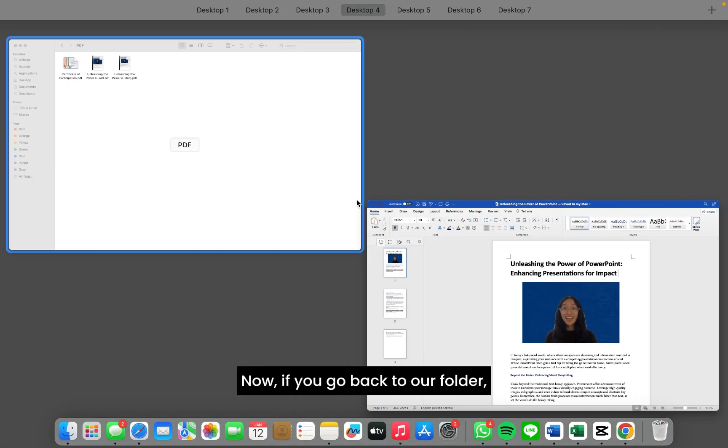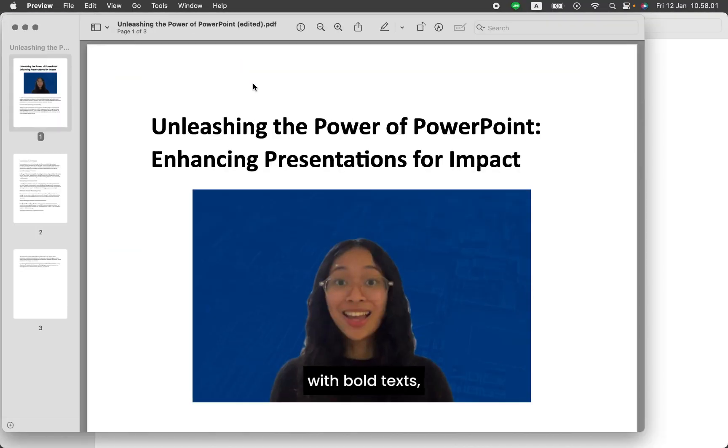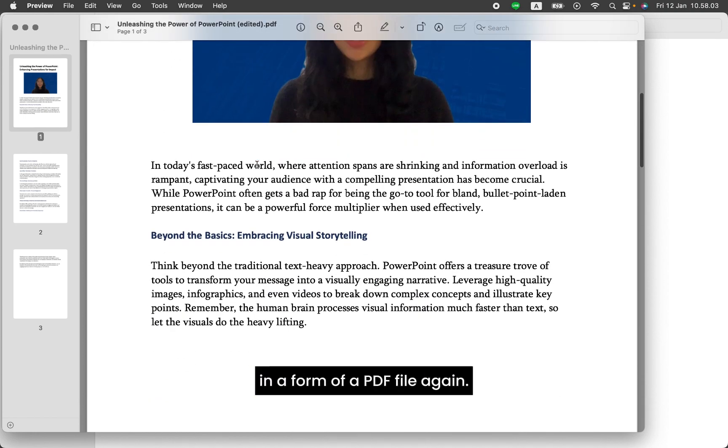Now, if you go back to our folder, we already have our newly edited PDF file with bold text in the form of a PDF file again.